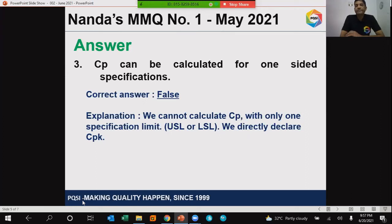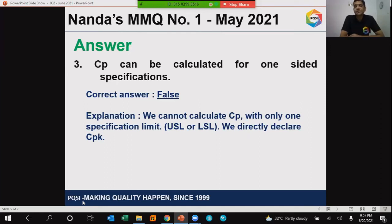CP cannot be calculated for one-sided specifications. Since the statement says CP can be calculated for a one-sided specification, this answer is false. This statement is false.